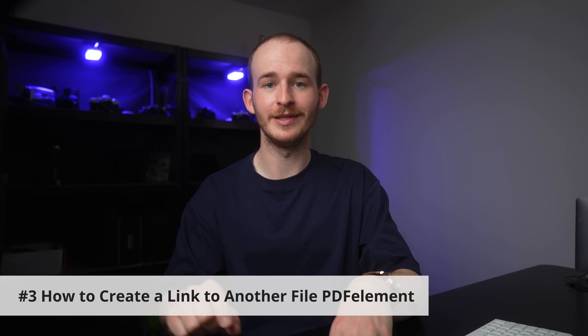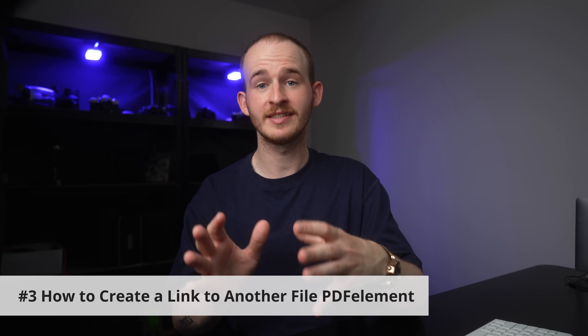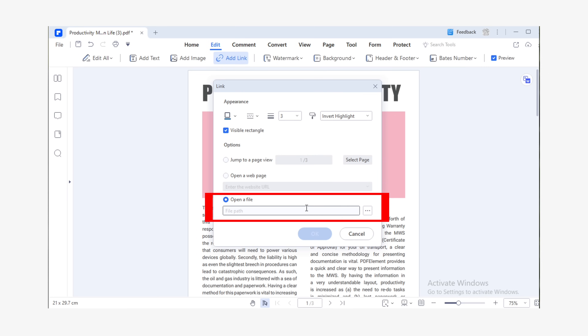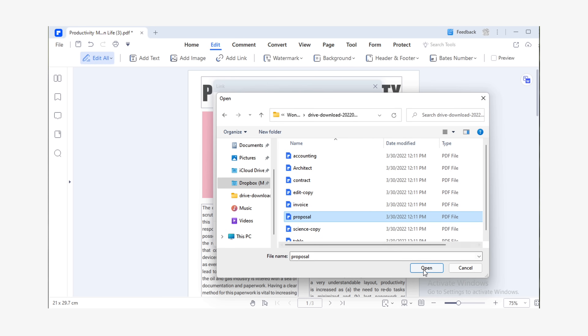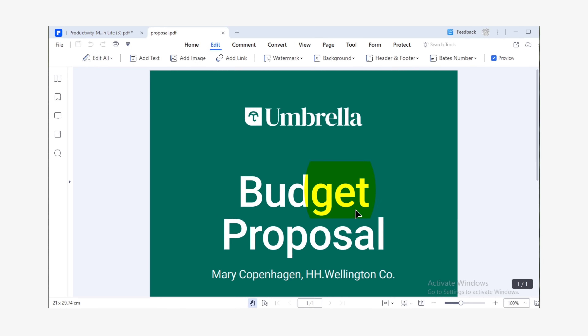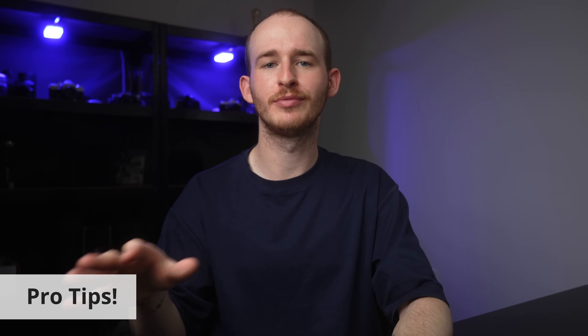Our third link today is going to be linking to another file on your computer. Within that same pop-up dialog box, go down to the Open a File option. With that option selected, go down to File Path and click on the ellipsis button to the right-hand side. Then within Windows Explorer, pick the file you want to open and have it selected. Let's give that a quick test — and we're good, that's fully working. Every time someone clicks on that, it will open up another file. There is no limitation to the file formats that you are allowed to link to.